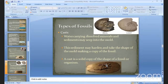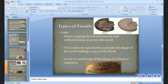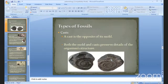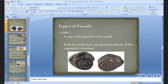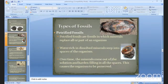The next type is a cast. Water carrying dissolved minerals and sediments seeps into the mold. The sediment hardens and takes the shape of the mold, making a copy of the fossil. A cast is a solid copy of the shape of either the fossil or organism. The cast is the opposite of a mold formation. Both molds and casts have the preservation details of the complete organism structure.